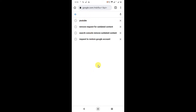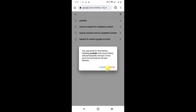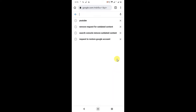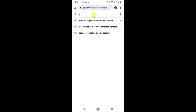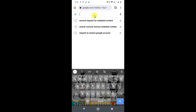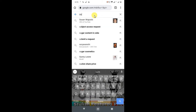If you have a large number of search history items, you can't delete them one by one — it takes too much time. But still, if you want to delete one by one, just click on this X button and it will be deleted from your Google account.